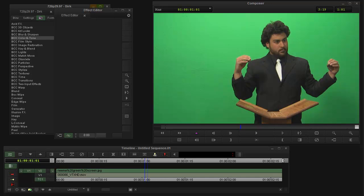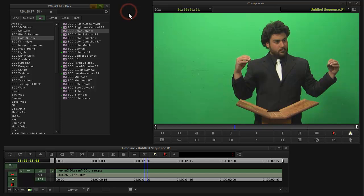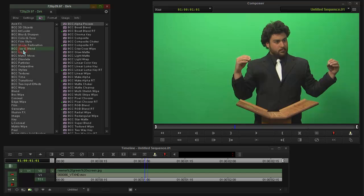Hi, this is Dirk DeYoung from Boris FX. Someone was asking about doing a chroma key with a drop shadow in Avid, and one way of doing that is using Boris Continuum Complete. I was just going to do a quick demo of that.